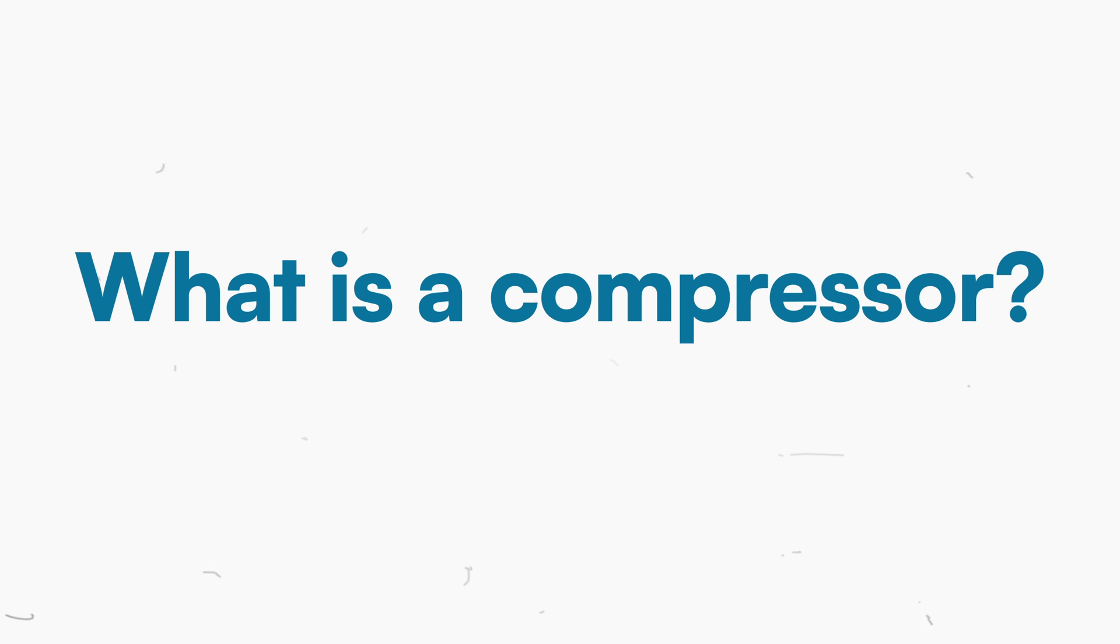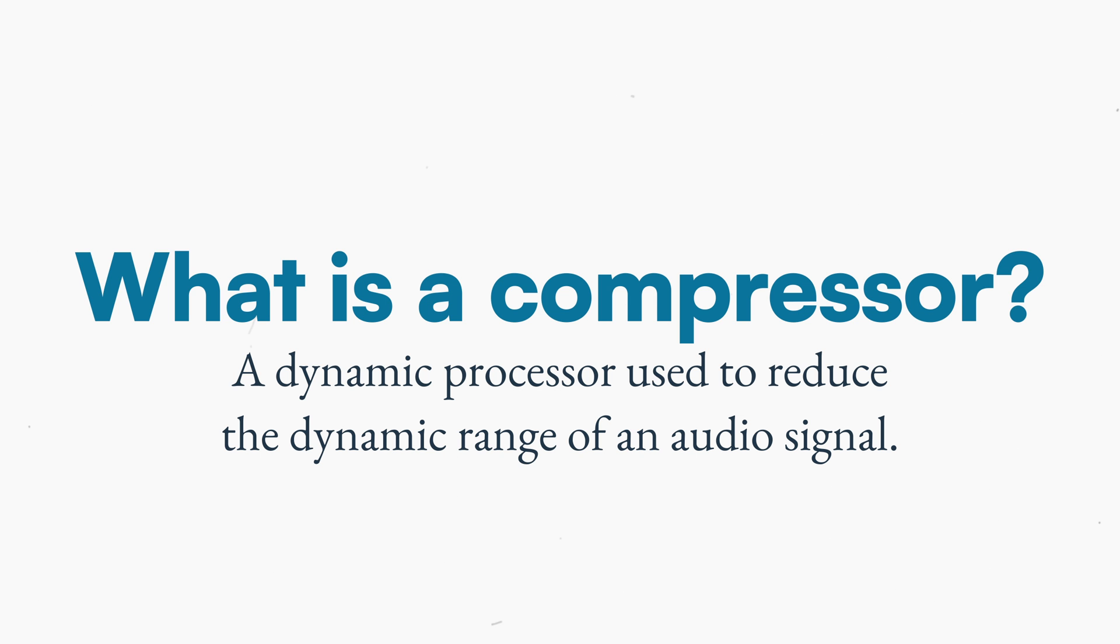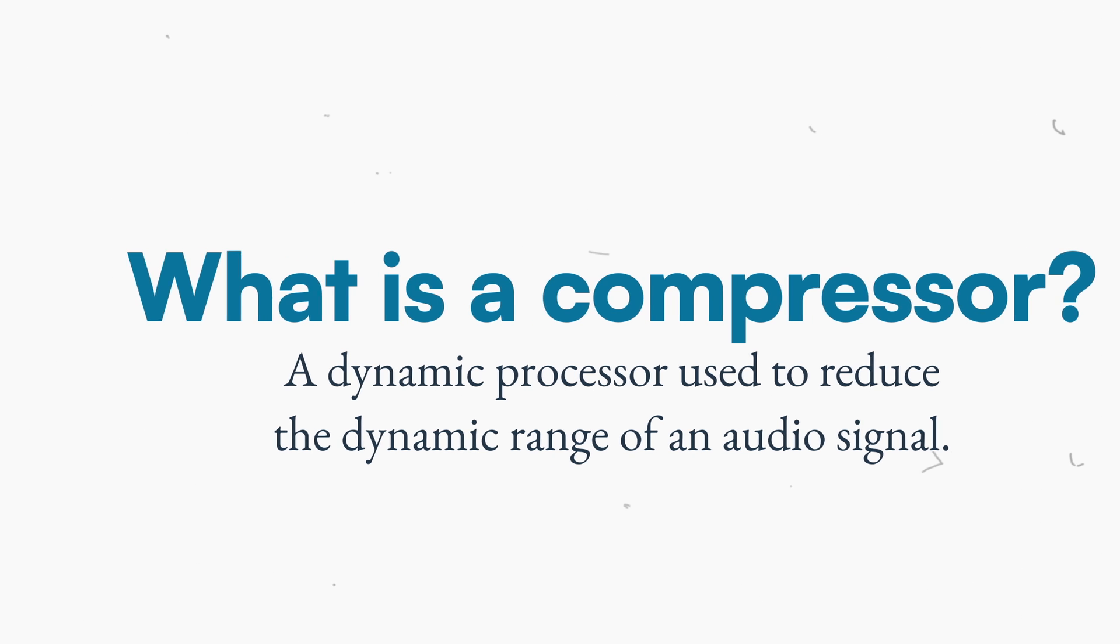The compressor is a dynamic processor designed to reduce the dynamic range of an audio signal to make it louder, thicker and denser.